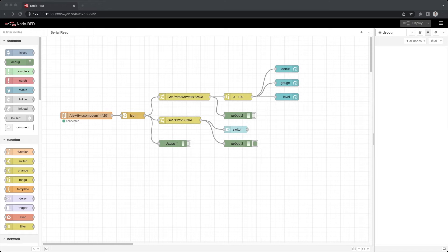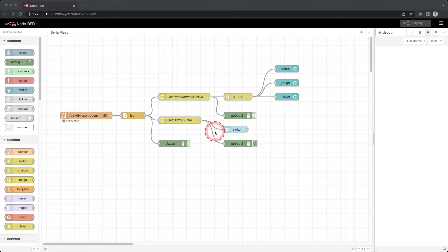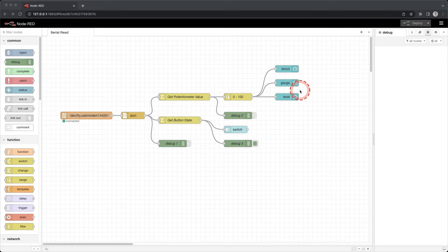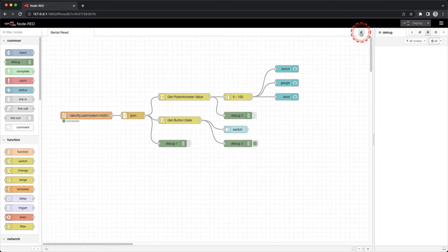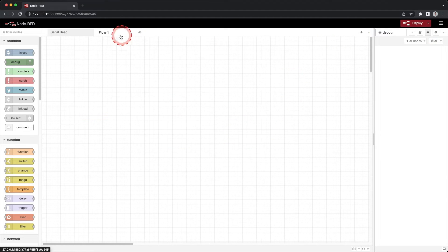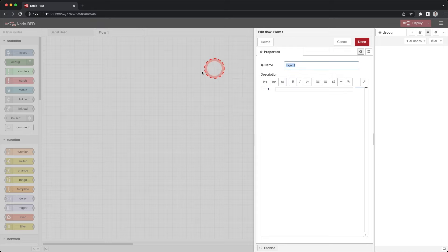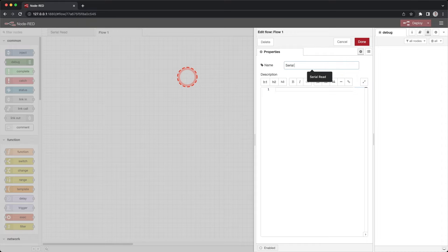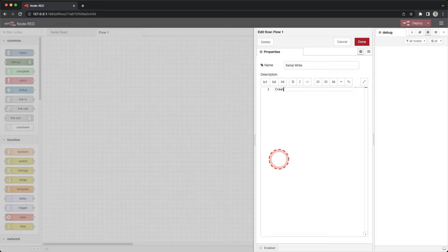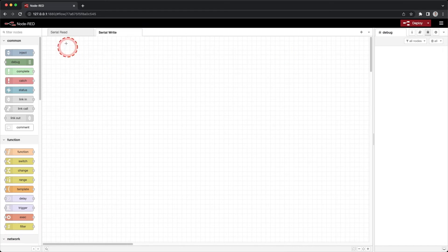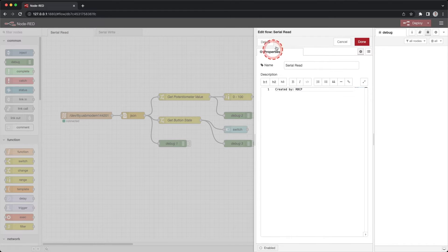Ensure you have Node-RED running and open it in a browser. You should see our previous flow we created. Click the plus and create a new flow. Double click on flow 1. Change the name to serial write. In the description put created by and enter your name. Click done. Double click on the flow created from the previous video and delete it.